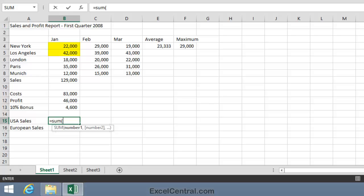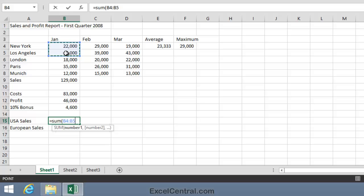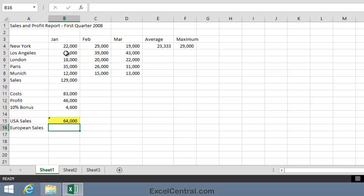That's B4 to B5. So I'll use the mouse technique to select cells B4 to B5. Now I should really type a closing bracket, but it's good to know that Excel's clever enough to know that you're going to want a closing bracket, so it will add it for you if you forget to type it. So I'll just press the Enter key and I get the correct result of 64,000 for USA sales during January.